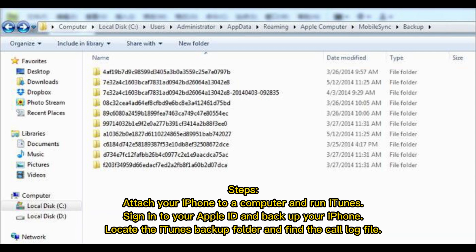Steps: Attach your iPhone to a computer and run iTunes. Sign into your Apple ID and backup your iPhone.